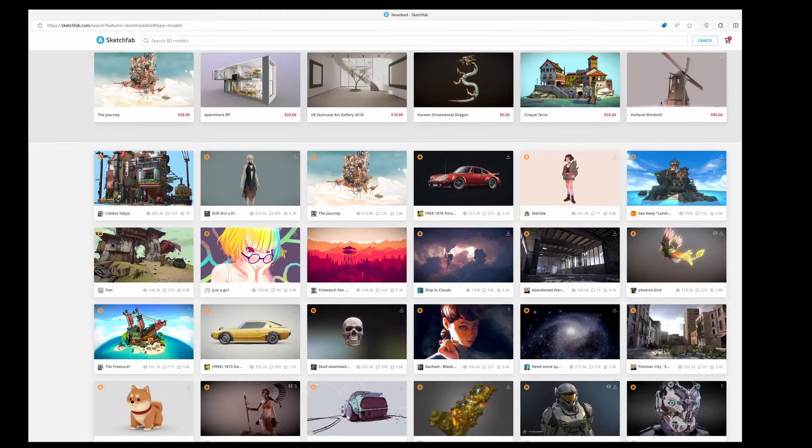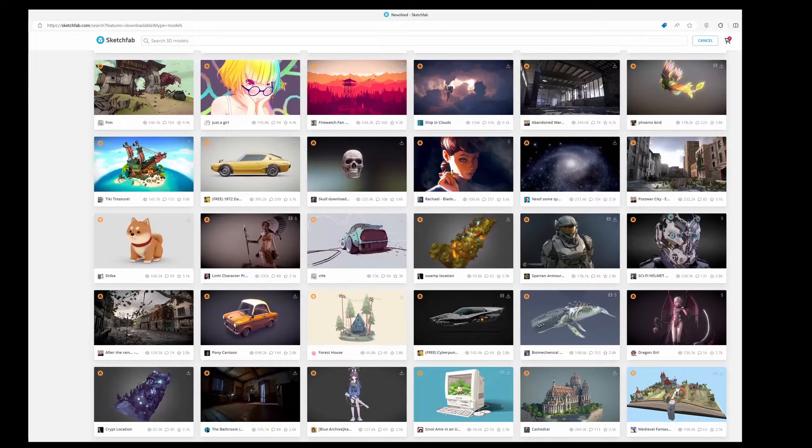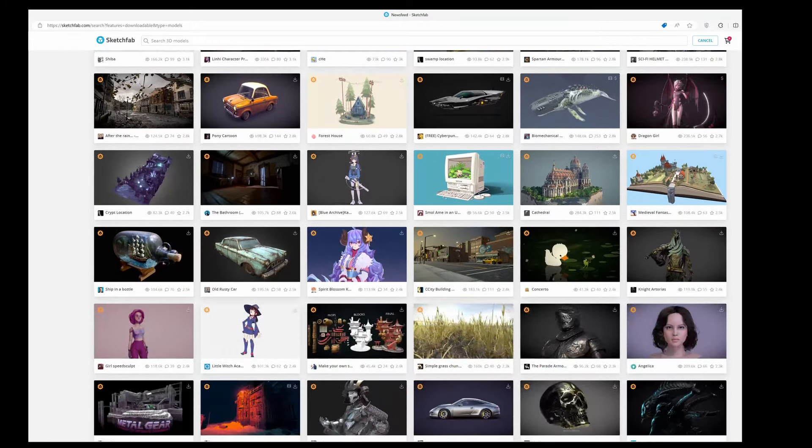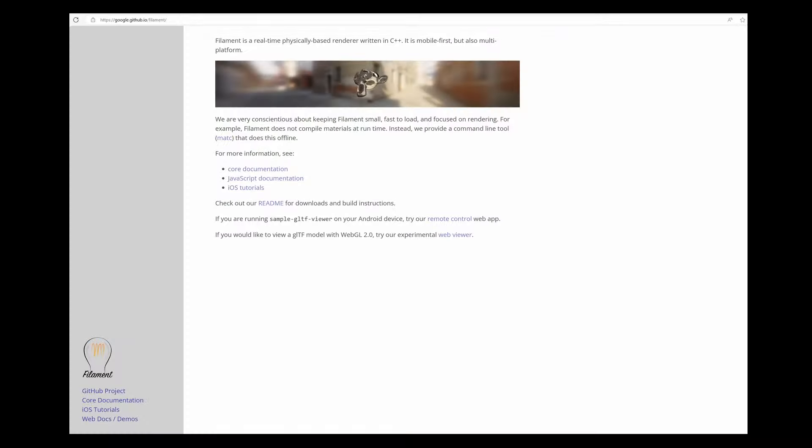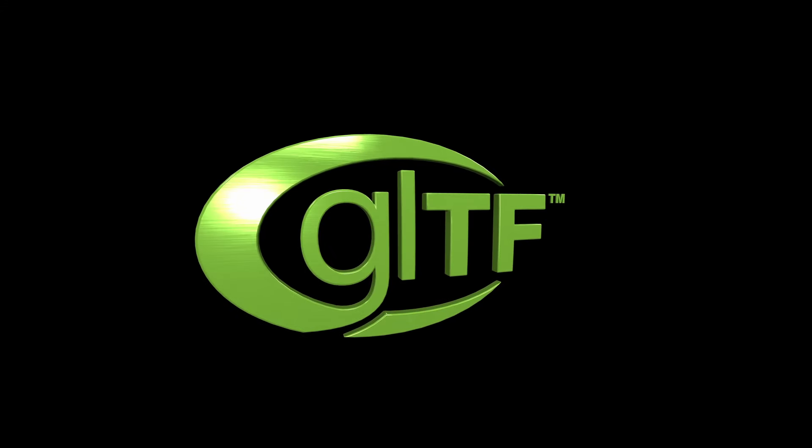I wanted to be able to use models from Sketchfab. Instead of spending a ton of time writing a bad C++ model loader, I decided to use a mobile optimized open source library called Filament that supports loading 3D models in GLTF format.